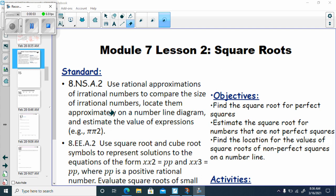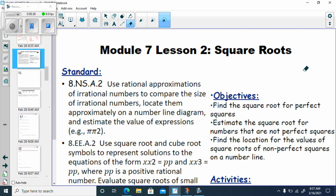This is Module 7, Lesson 2: Square Roots. We're still working with our standards that deal with using rational approximations of irrational numbers to compare size, and also using square roots and evaluating square roots of small perfect squares, and cube roots of small perfect cubes. But we're going to be approximating square roots here.